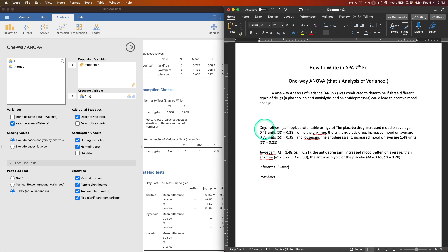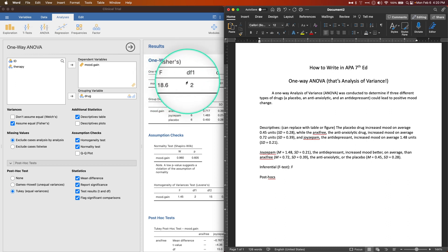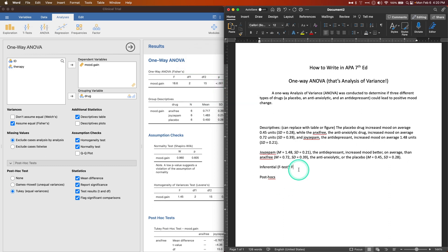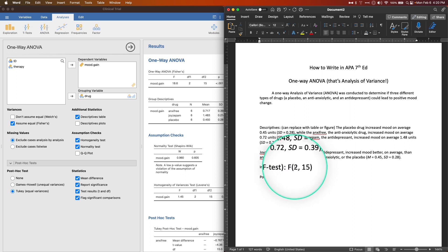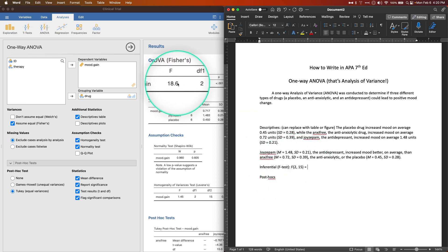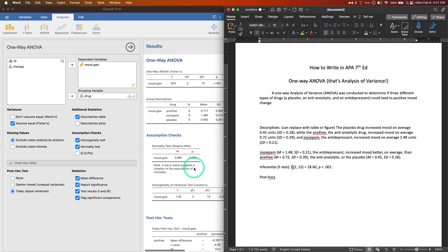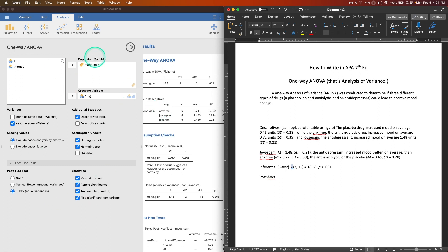For the inferential F-test, I'll append it to the end of the descriptive sentence. From the output table we have the F value, df1 = 2, df2 = 15, and the p-value. You open parentheses right after the F, write the degrees of freedom as F(2, 15), then the value — 18.60 — and then p < 0.001. Italicize both p and F. I'll place a comma before this and integrate it into the descriptive sentence.